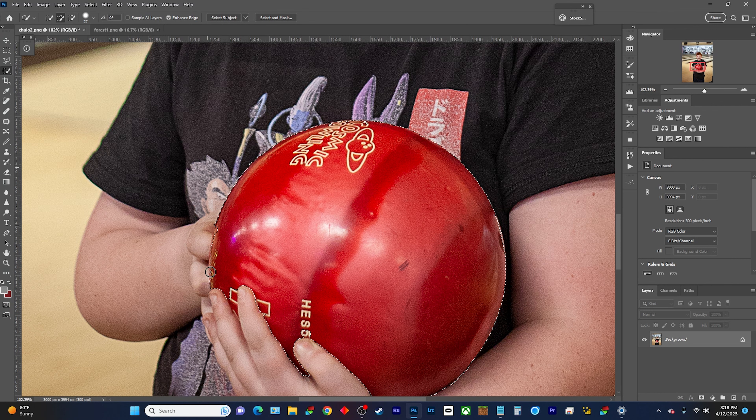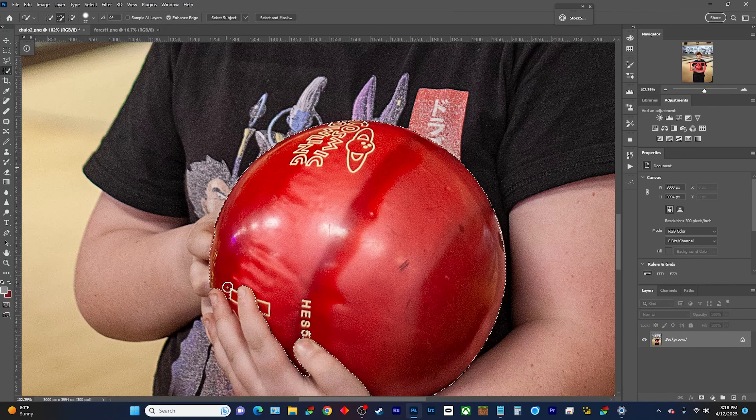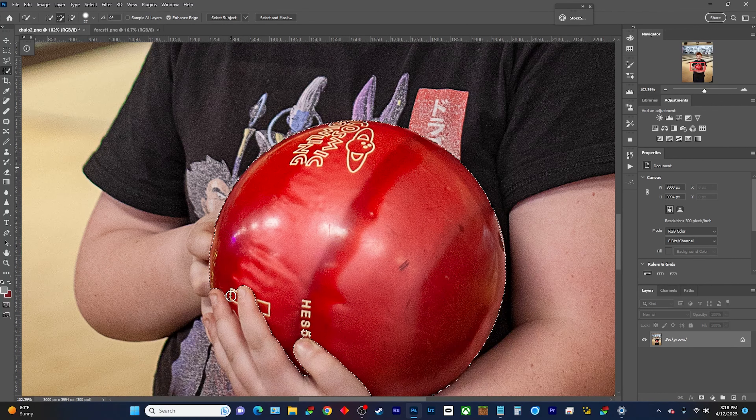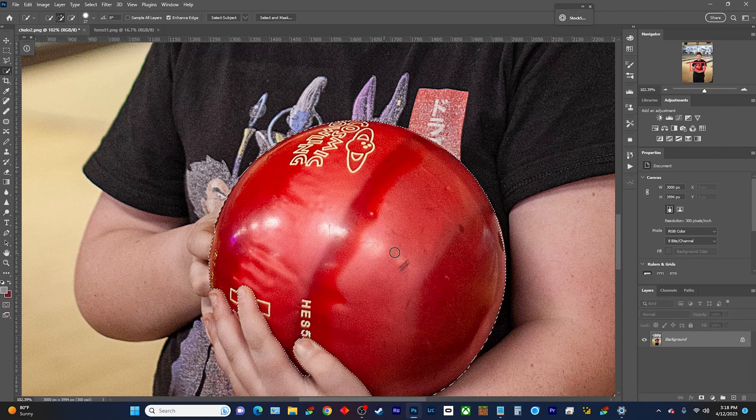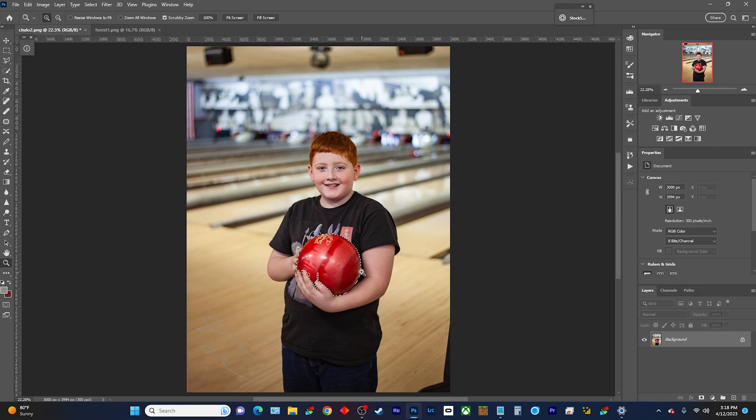Erase some of it to fine-tune. Select the edges and then fit on the screen. Then you can see we have just the ball selected.